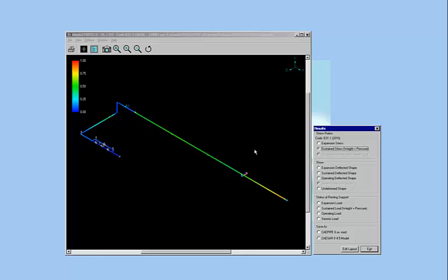Anything red means the ratio is 1.0 or higher, which means code compliance will fail and not pass code compliance.